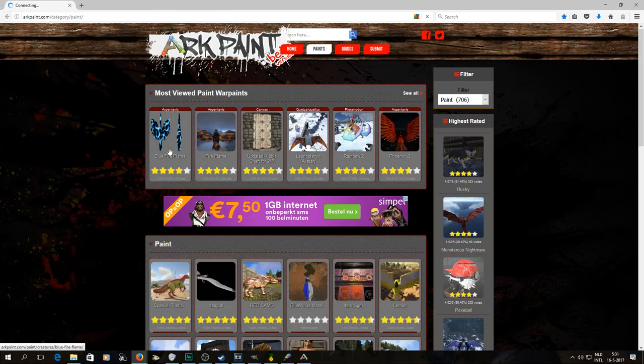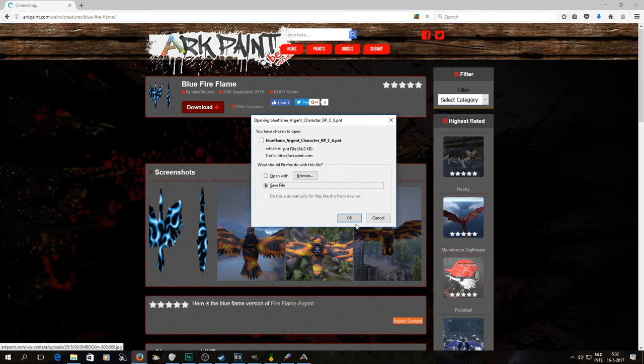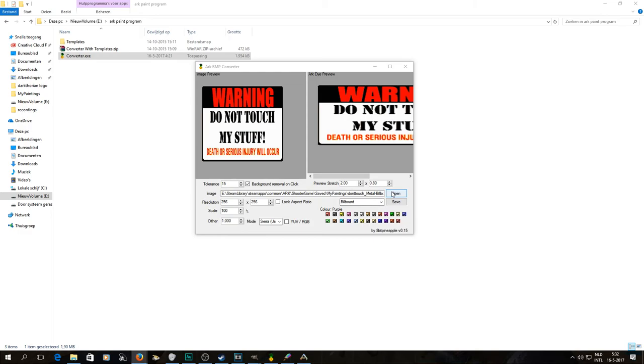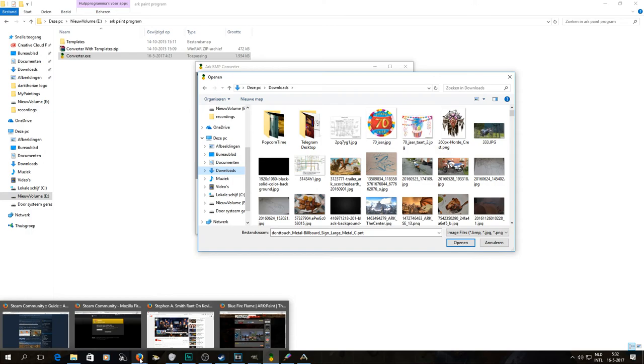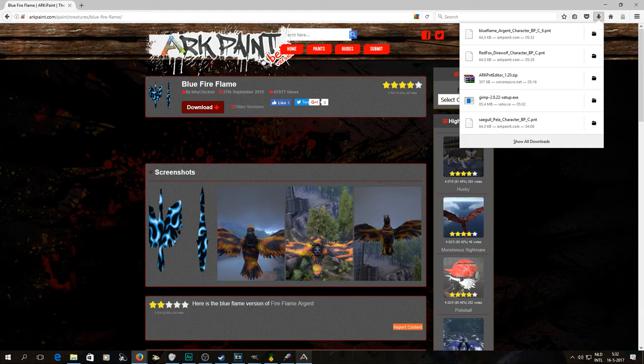I already downloaded something. You can click on something — let's say blue flame fire for an RG. I just download the file. I'm not going to use this one though, because I already have the fire one. The one I want to do is for my dire wolf, so I go to my downloads. It's called Red Fox Dire Wolf.